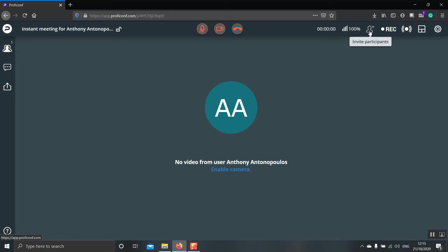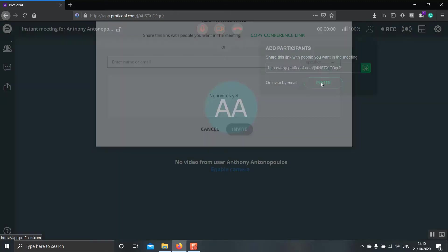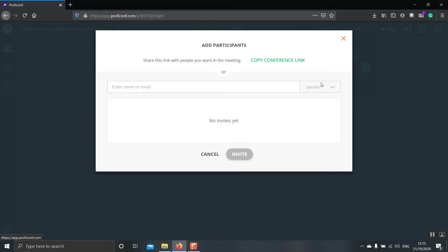The next one is to invite participants. By clicking here, you generate a link which you can send to your students or you can invite them by email. By clicking here, typing their names here, and then click invite.